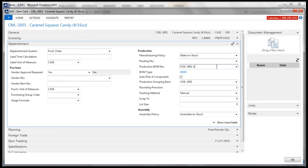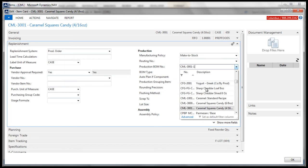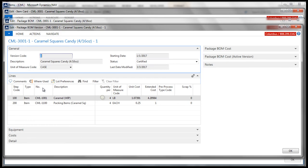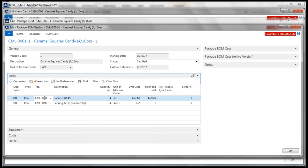This is a finished good item. The production bomb number field maintains the packaging bomb number. And Columbus's production grouping item field is indicating the intermediate item used to produce this finished good item. Looking at the lines fast tab for the packaging bomb, we can see it takes four pounds of the intermediate item plus packaging to complete.